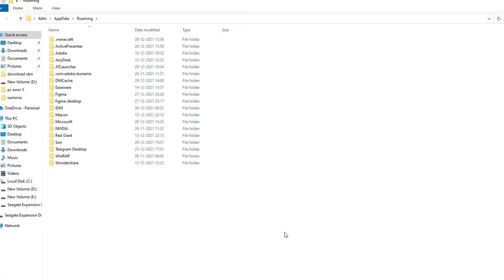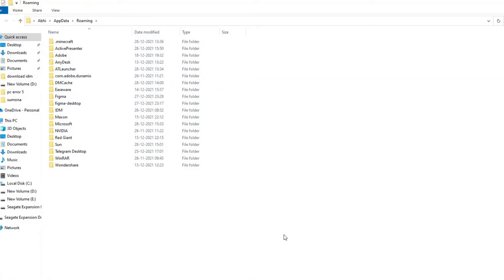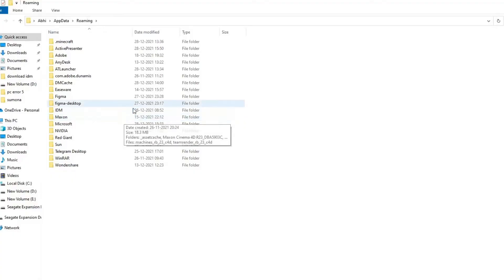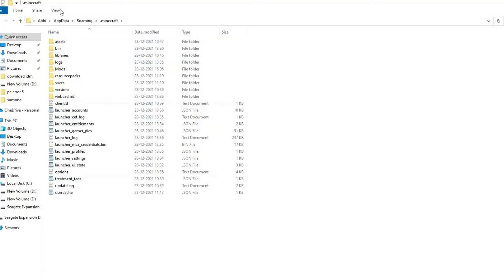Windows Explorer will open click on Roaming Directory, and open Minecraft Folder. Navigate to the Mods Folder and open it. Now you will see the list of mods.